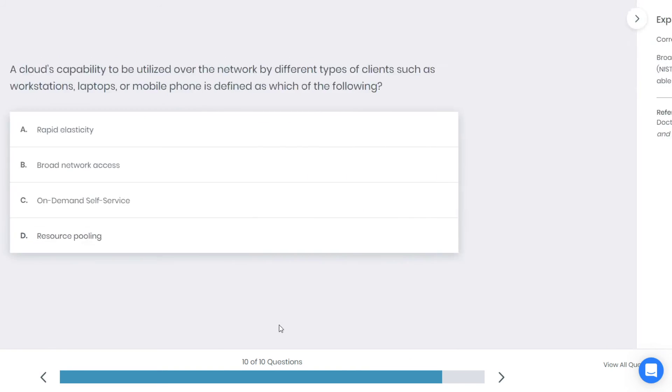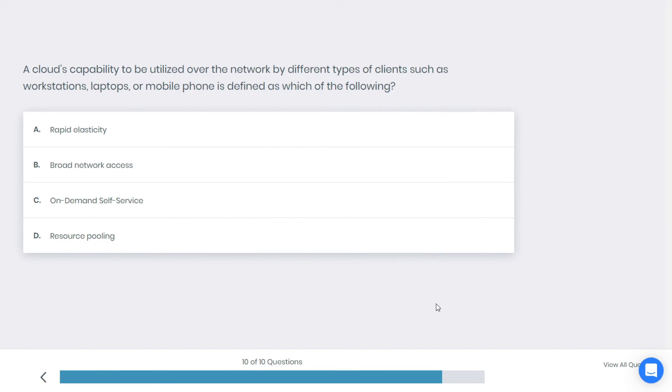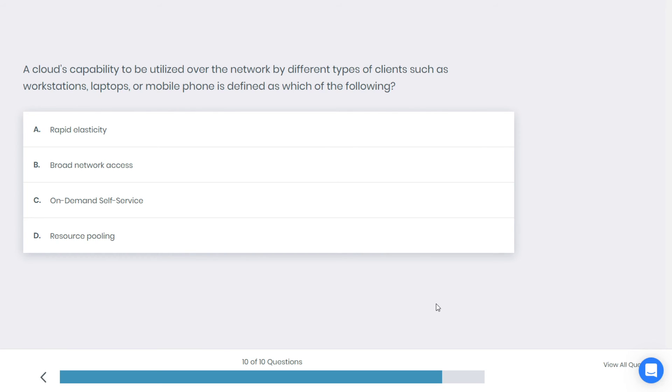Alright, let's go to the next question. Last question for the day. A cloud's capability to be utilized over the network by different types of clients, such as workstations, laptops, or mobile phones, is defined as which of the following? A: rapid elasticity, B: broad network access, C: on-demand self-service, or D: resource pooling.